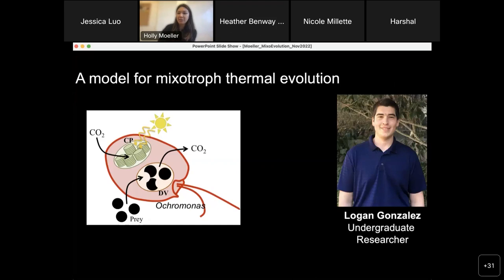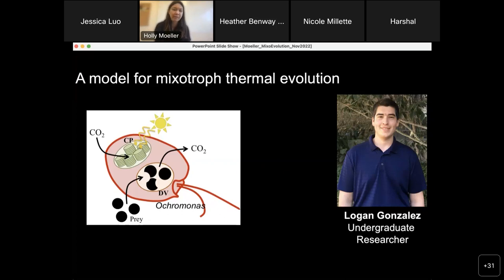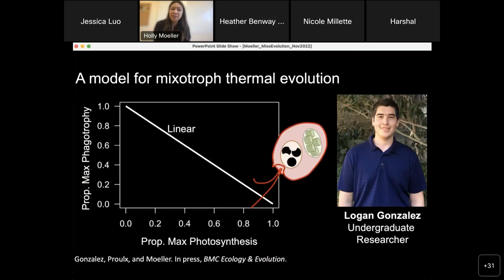Our group at UCSB is interested in understanding how evolution will influence the extent to which mixotrophs rely on phototrophy versus heterotrophy and phagotrophy in warmer oceans, using a combination of mathematical and experimental approaches. Logan Gonzalez, a former undergraduate researcher, developed a fascinating mathematical model to understand mixotroph thermal evolution. He had to wrestle with how to constrain the extent to which mixotrophs invest in phototrophy by building chloroplasts, or invest in phagotrophy by building digestive vacuoles. Mixotrophs are imagined to experience a tradeoff between these two forms of metabolism because both require carbon investments and physical space in the cytoplasm.